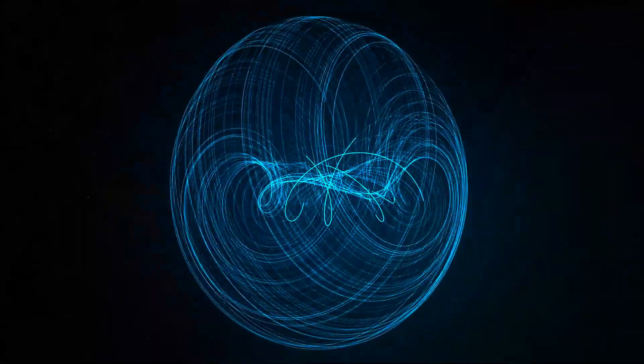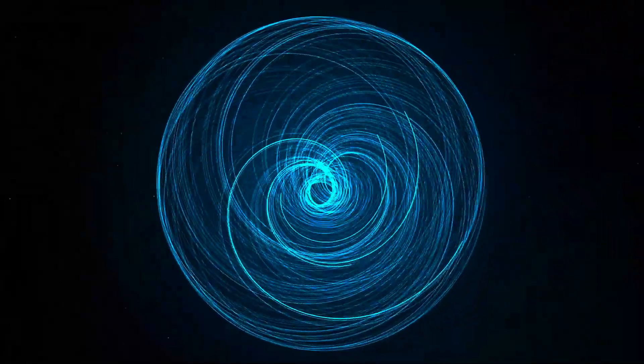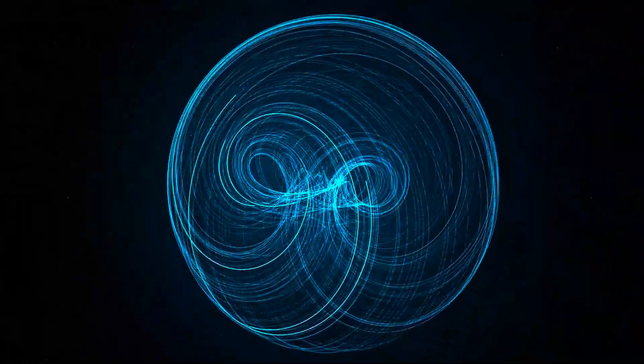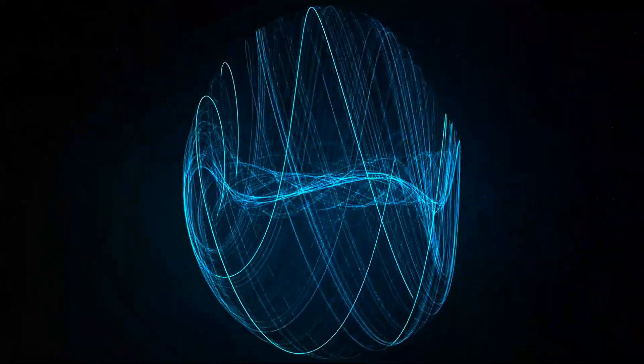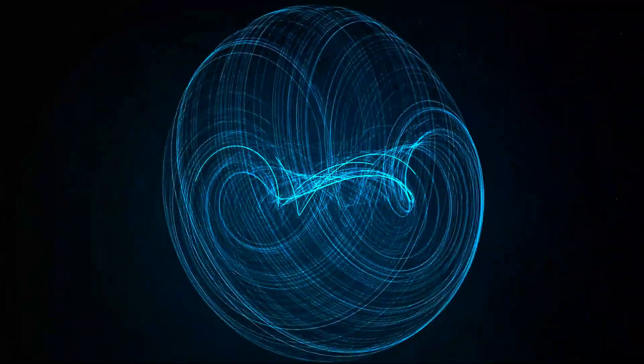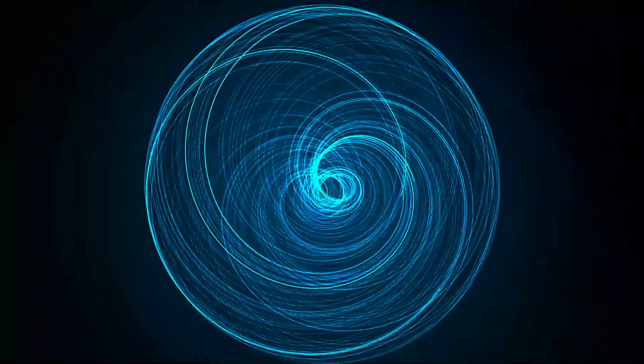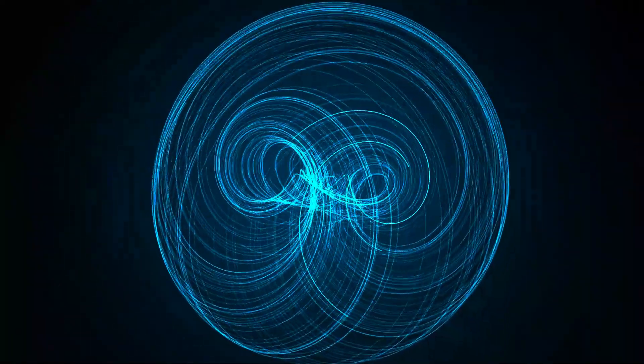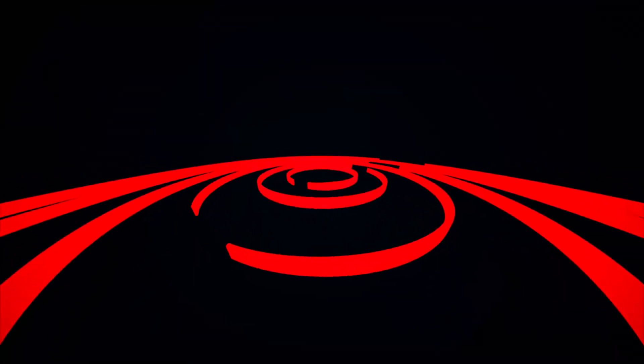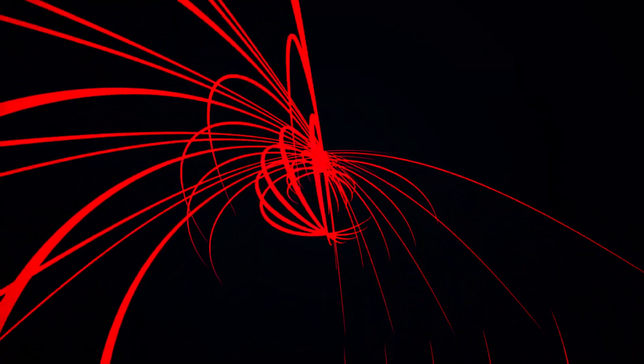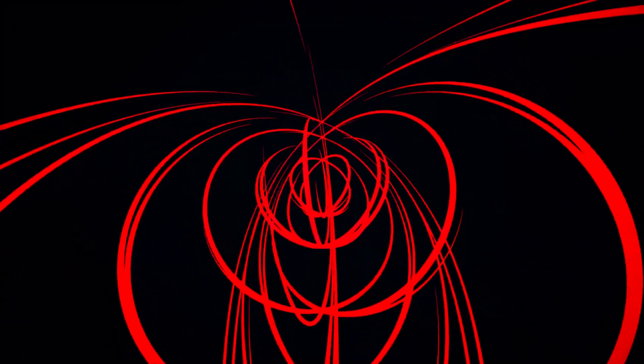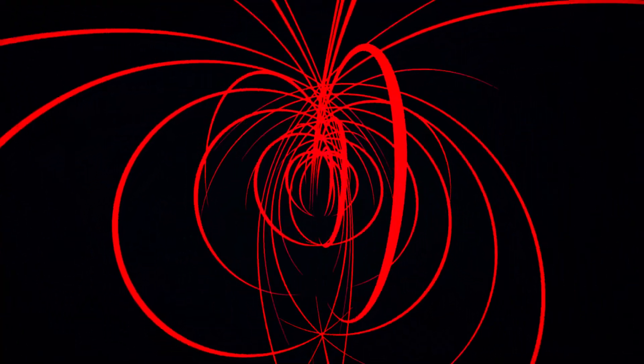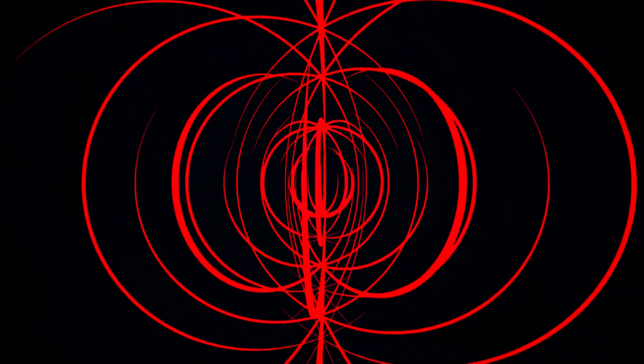Pulsar stripes: magnetic quirks. Pulsars' intense magnetic fields play a crucial role in generating their characteristic beams. These magnetic fields can be so powerful that they deform the pulsar's surface, creating striking patterns called pulsar stripes.